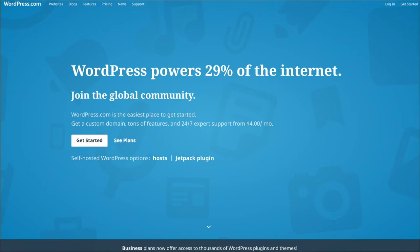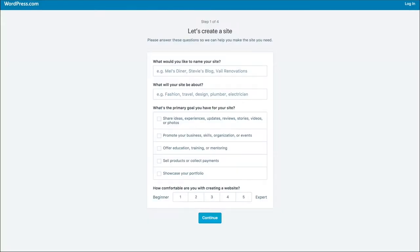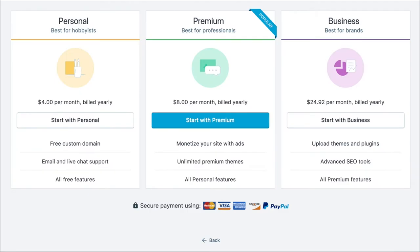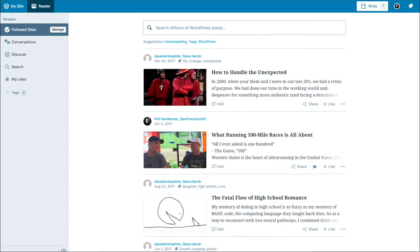I'll do things like pick a name for my site, choose a category, and list a goal. Then I'll pick a domain name, which is usually just a subdomain of WordPress.com. If you want your own domain you're going to have to upgrade to a premium tier. As you can see, this is the pricing for those tiers.